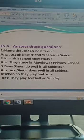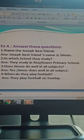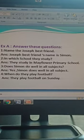Number 2: In which school do they study? You will tell me the school in which they study. They study in Mayflower Primary School. Number 3: Does Simon do well in all subjects? Who will tell me the answer? Simon does well in all subjects.